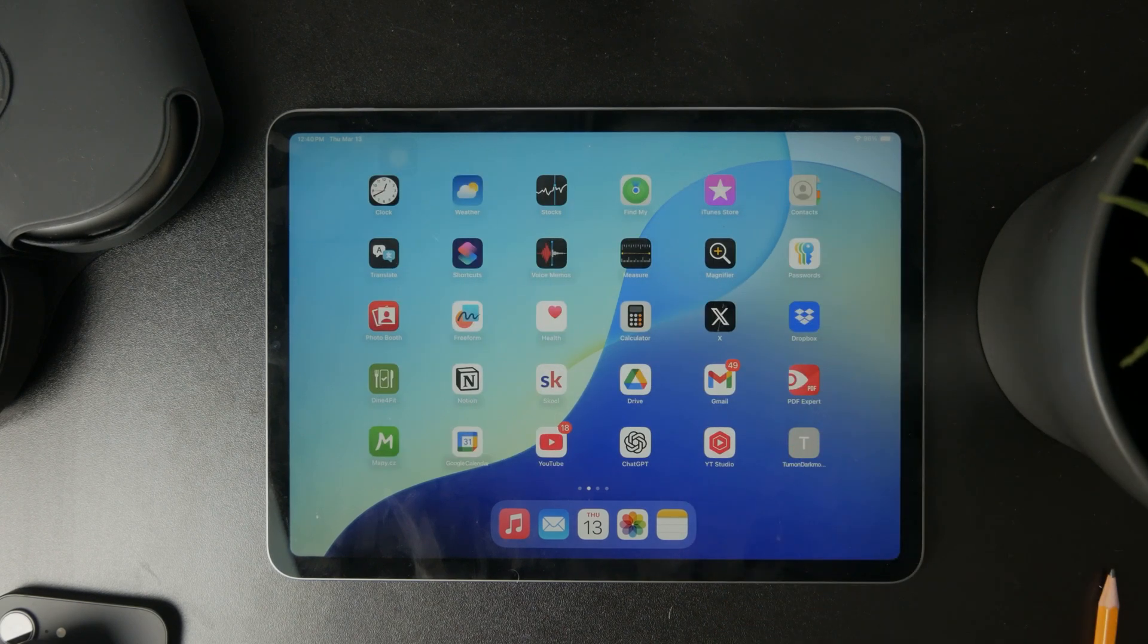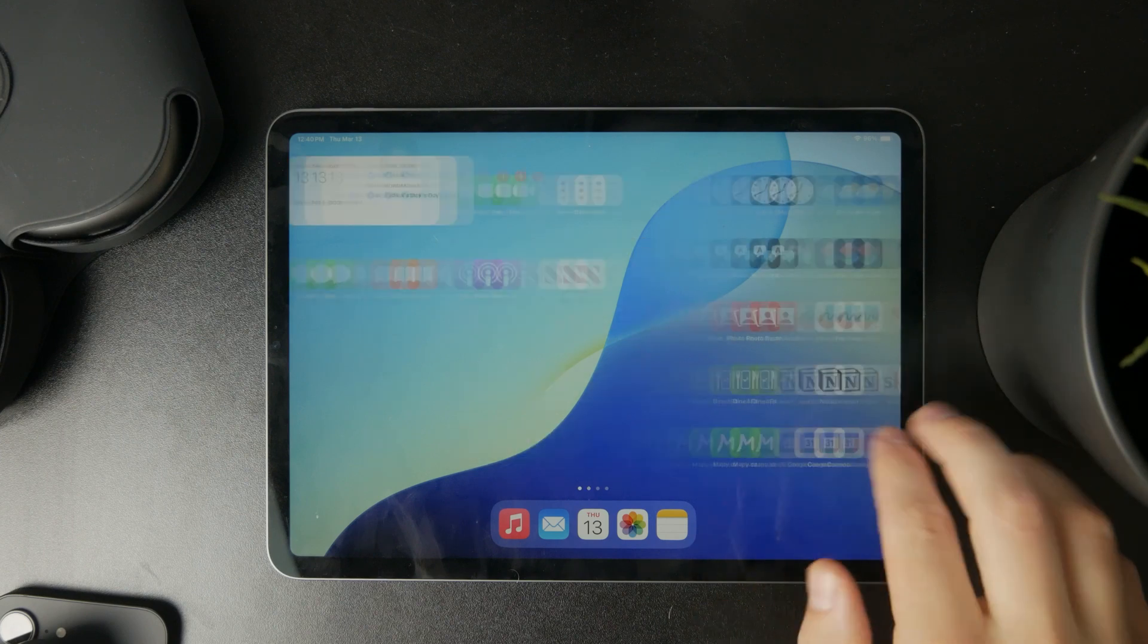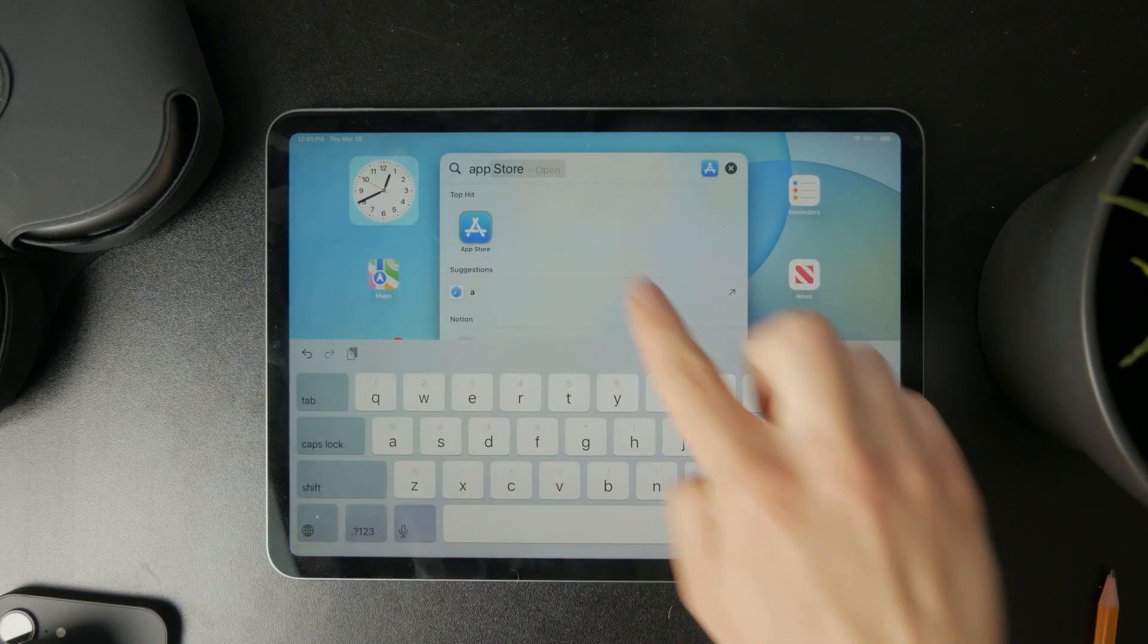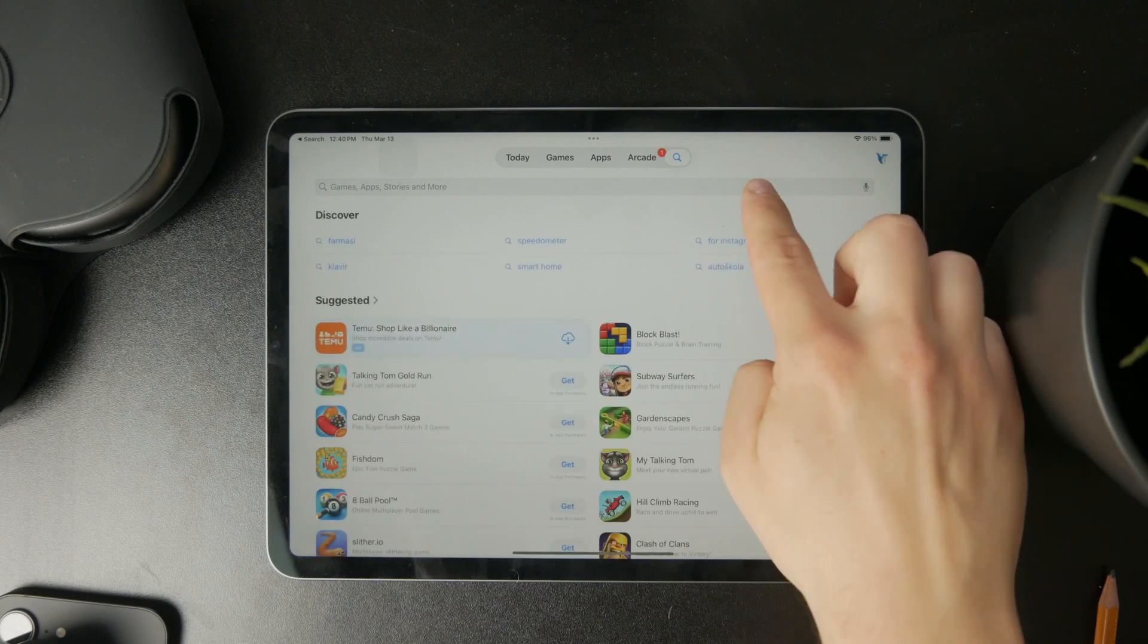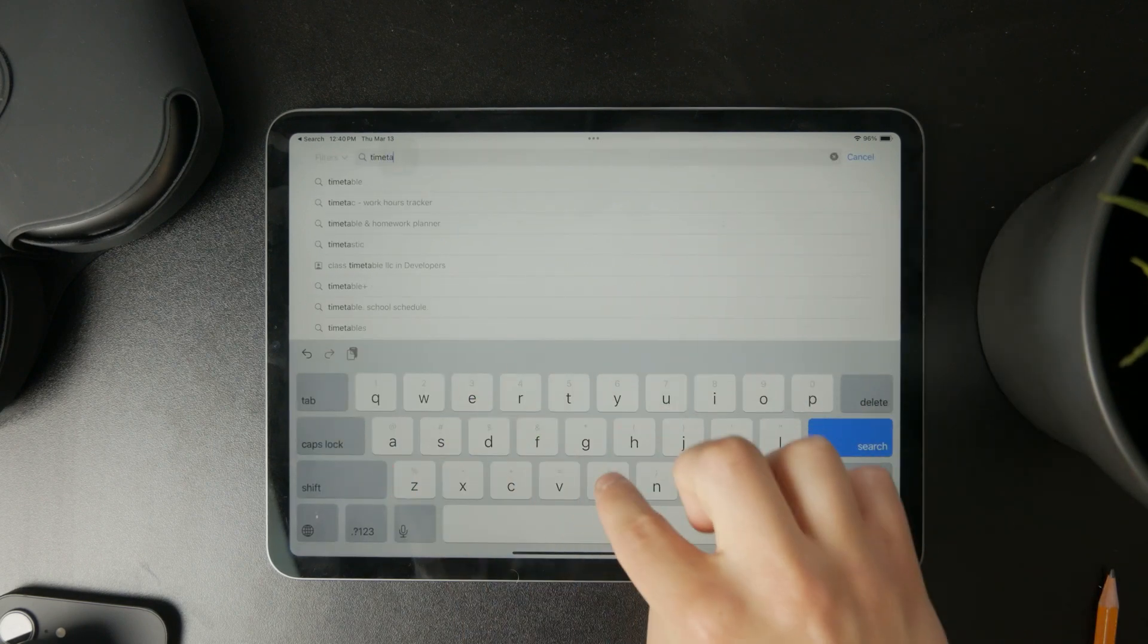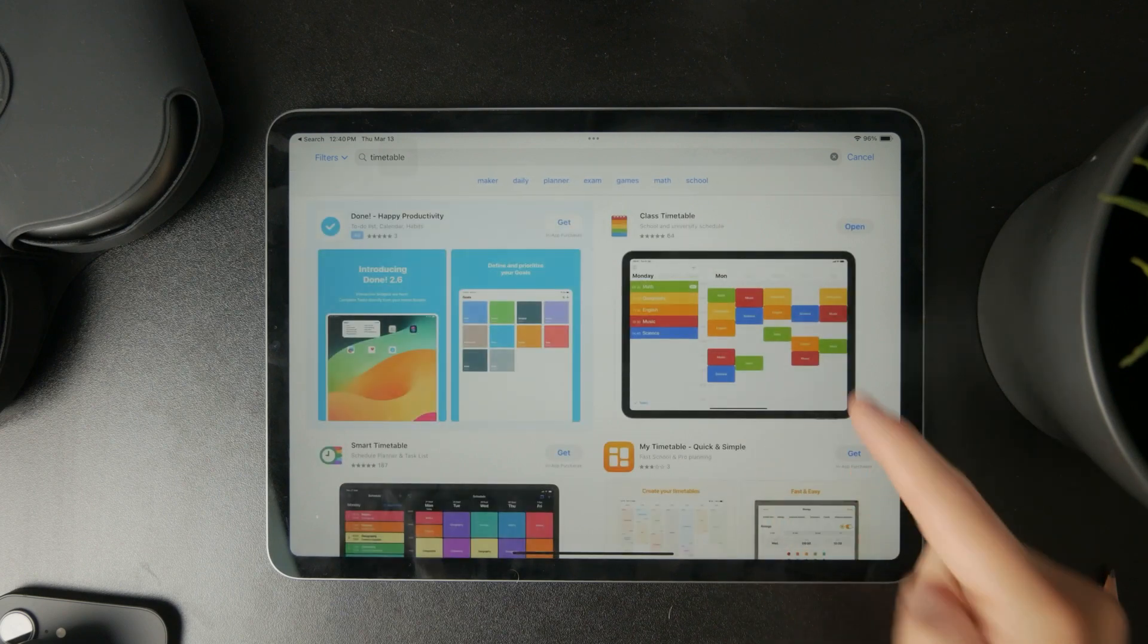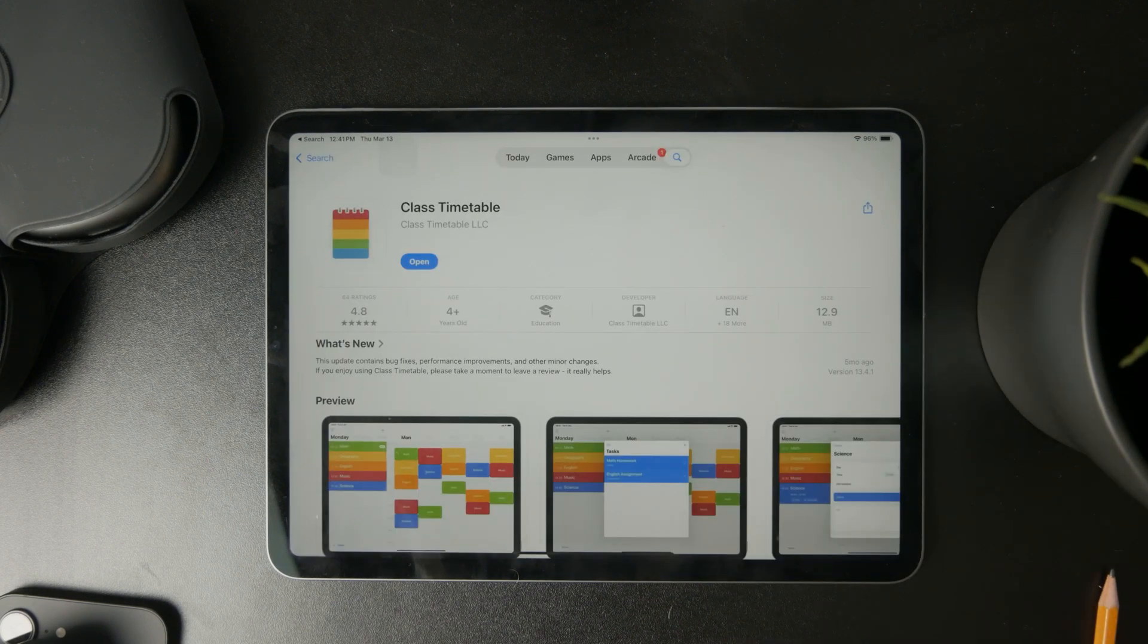If you would like to get a schedule something like a timetable, then I would recommend you get a third-party app from the App Store for it. There are plenty of different apps which you can download, but one which I personally used in the past is called Class Timetable.